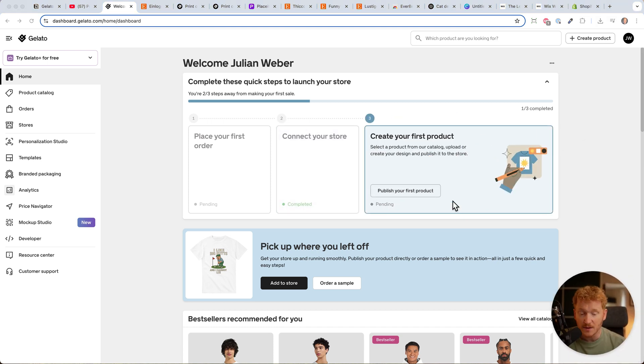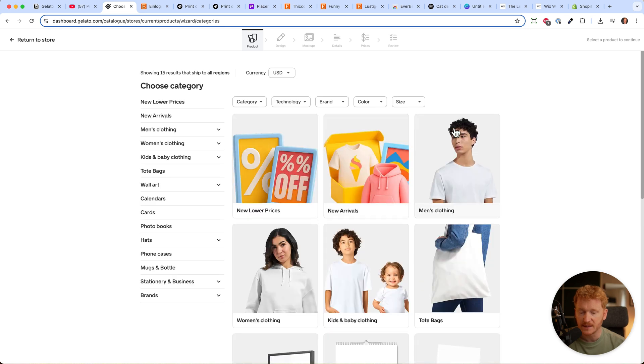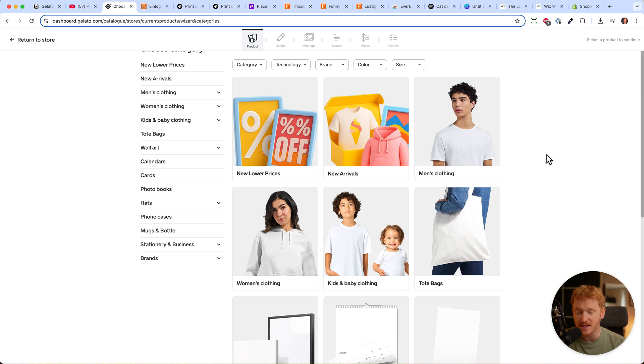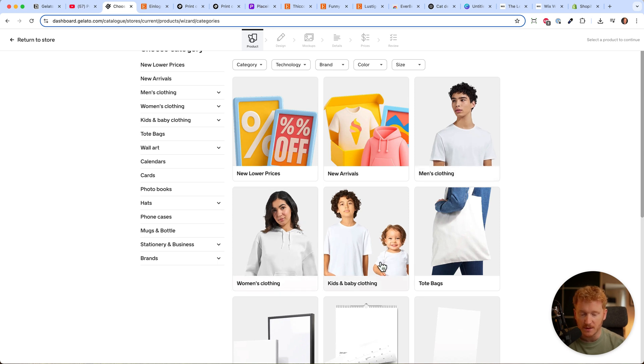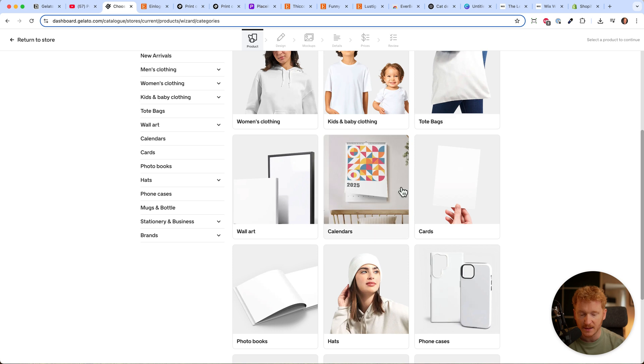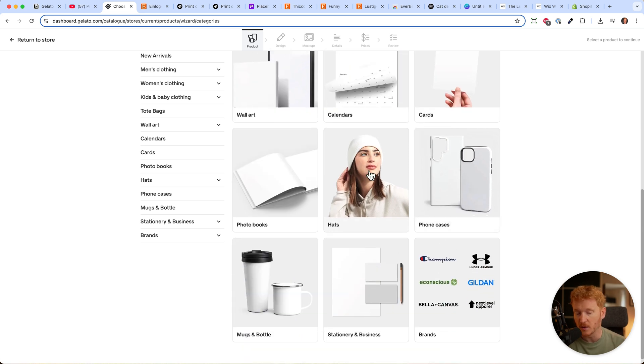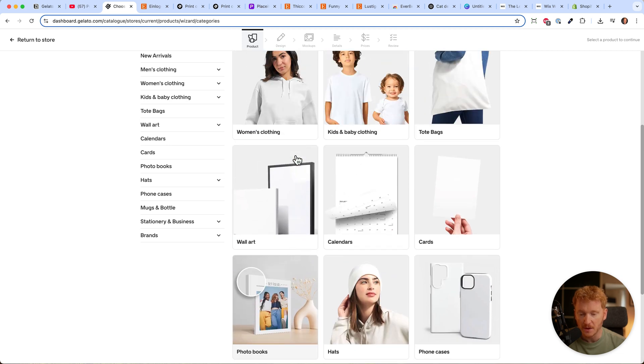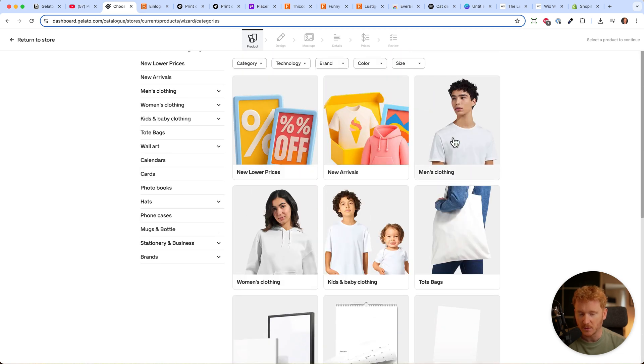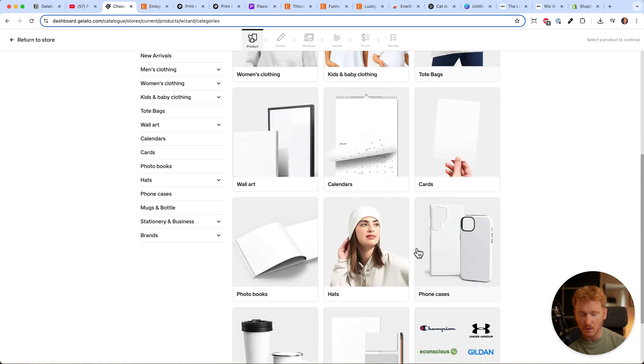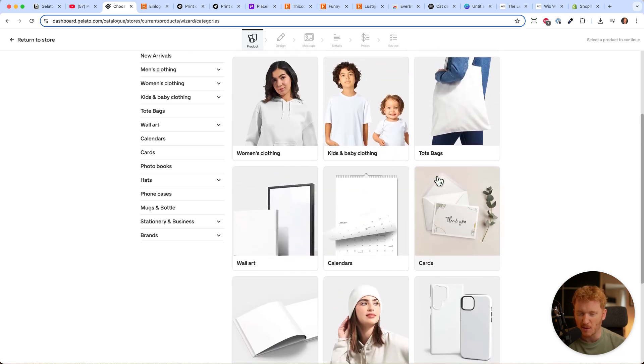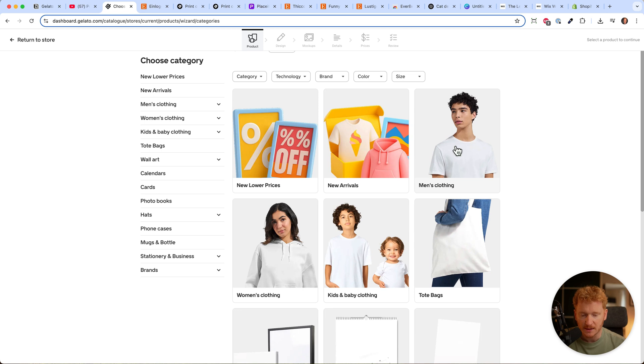This is the interesting part. We can publish our first product. Here we see the full catalog of Gelato, and it's really amazing what they have: men's clothing, women's clothing, kids' clothing, bags, calendars, cards, phone cases, hats, photo books, and more. Most of you will start with shirts, mugs, or phone cases because these are the most common print-on-demand products.